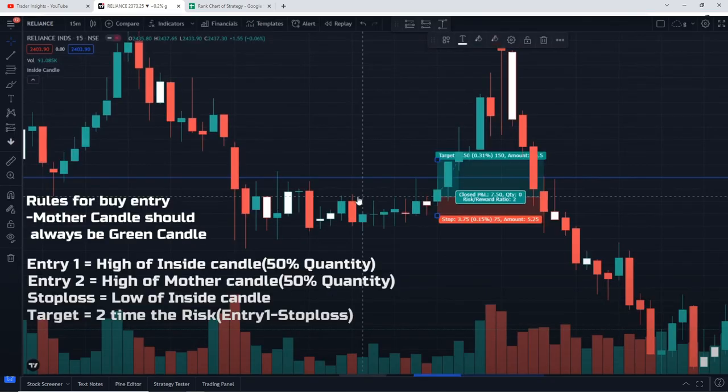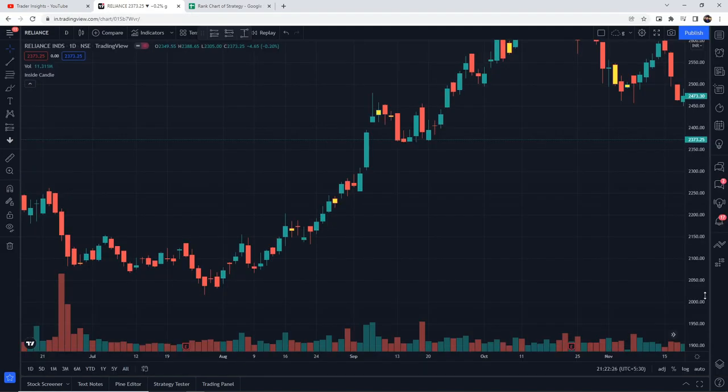For the buy entry, the first rule is that the mother candle must always be green. There are two partial entries: first entry at the high of the inside candle where you enter 50% quantity, and second entry at the high of the mother candle where you enter the remaining 50%. The strategy rules are clear, and this strategy will be tested 100 times to check the actual win rate.